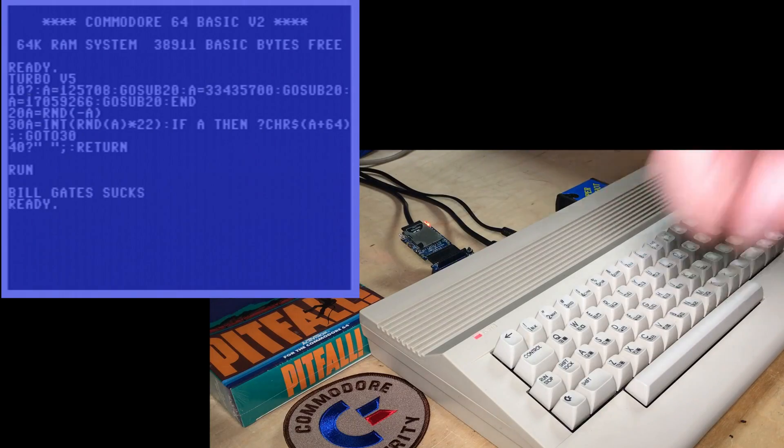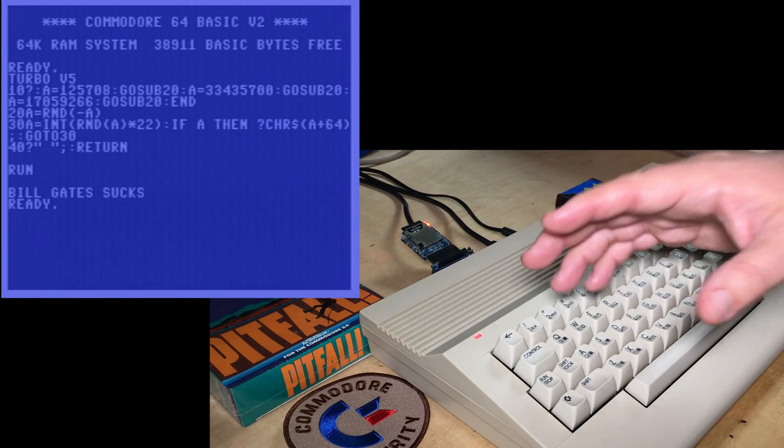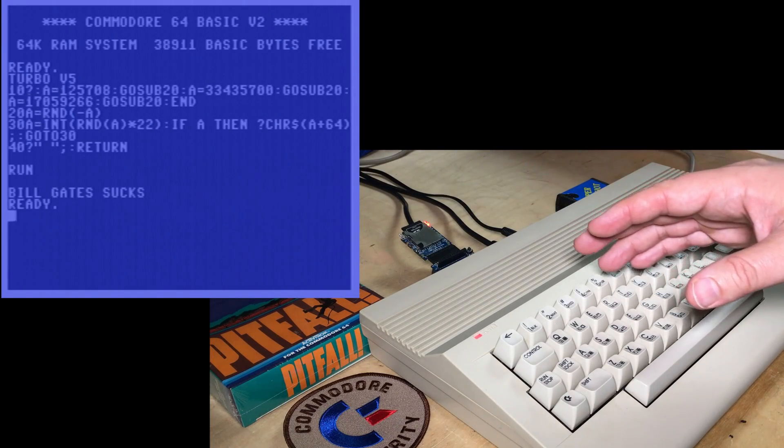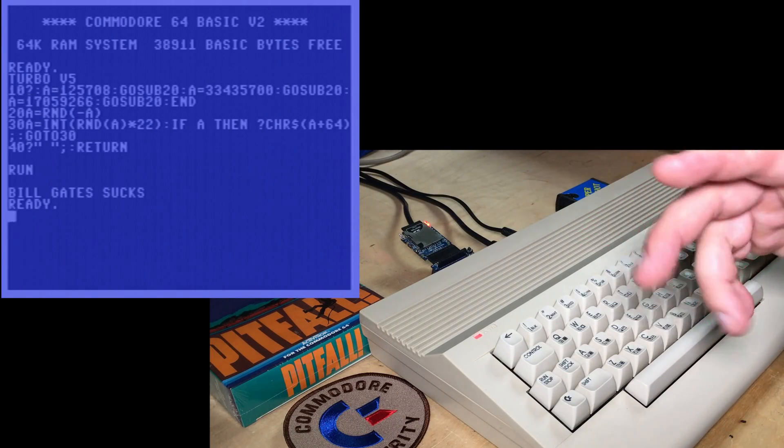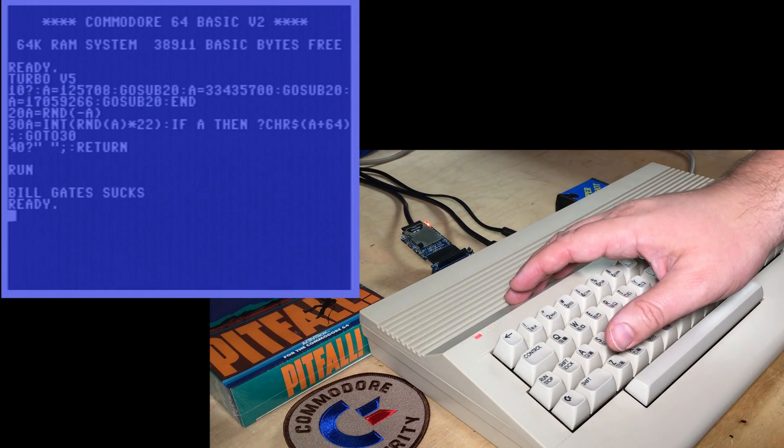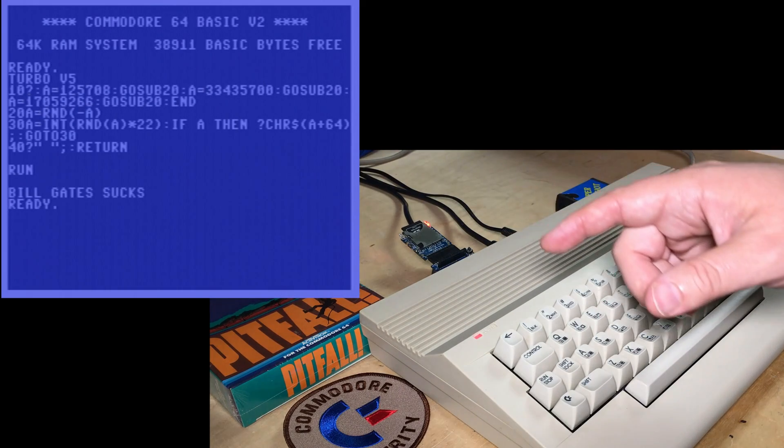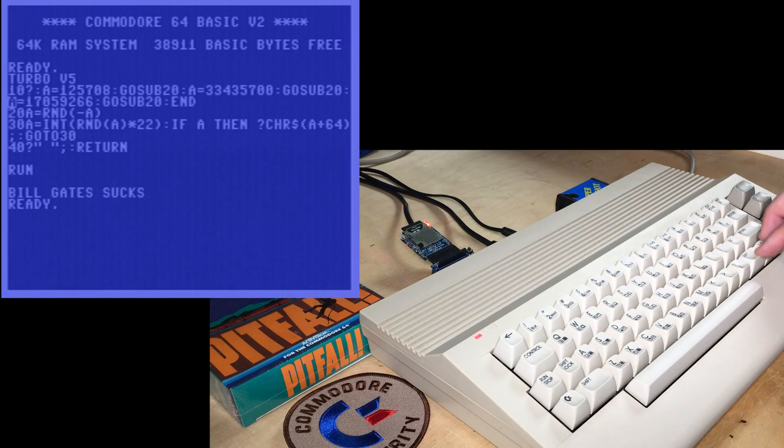But I did some more hunting, and I found that there's other messages in here. Apparently not everyone at Commodore agreed with this sentiment.